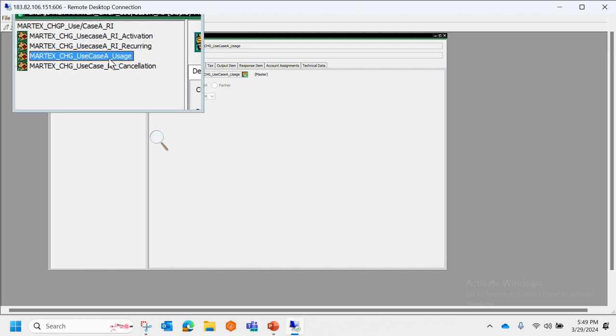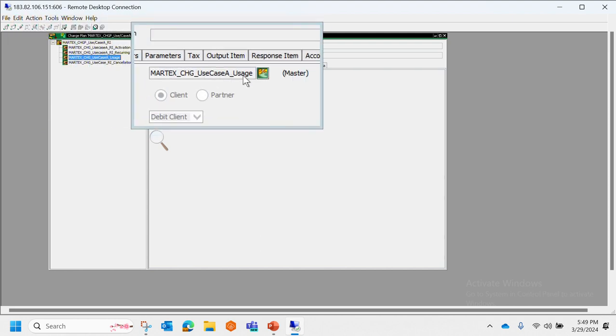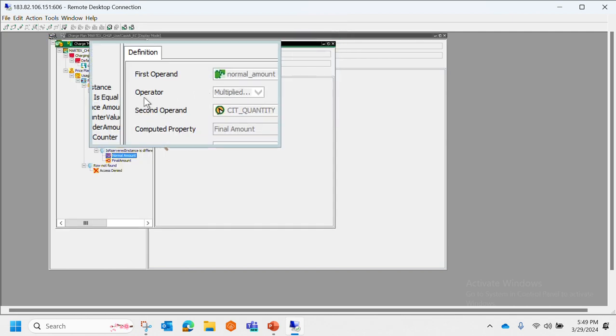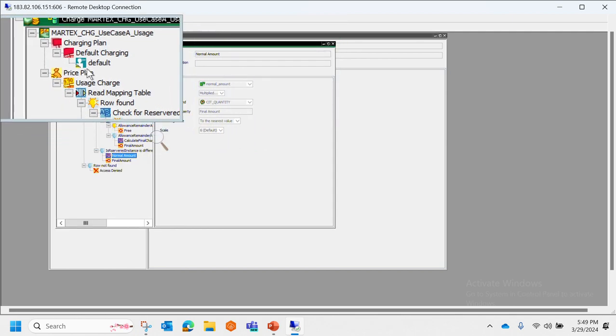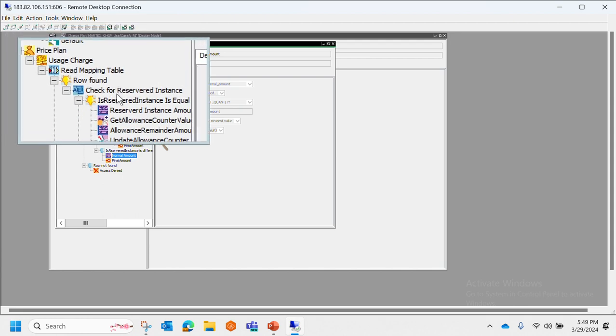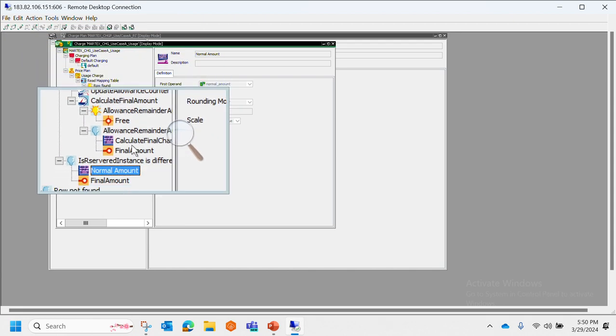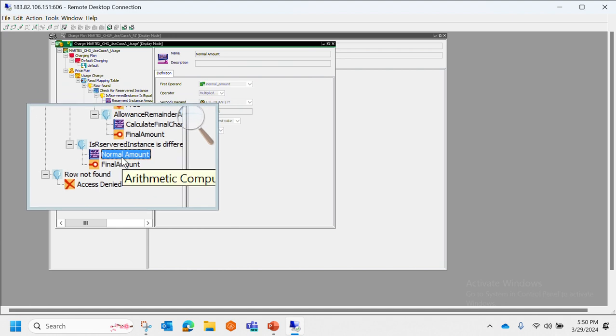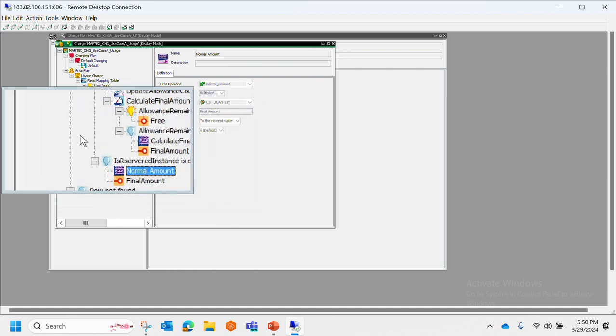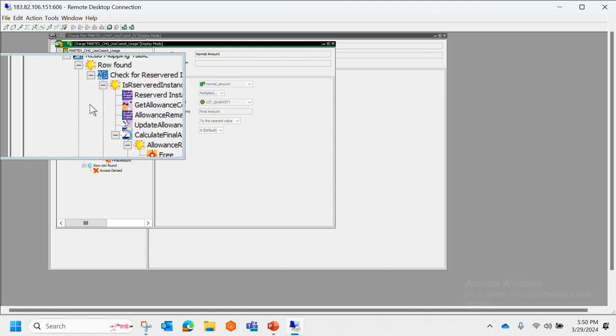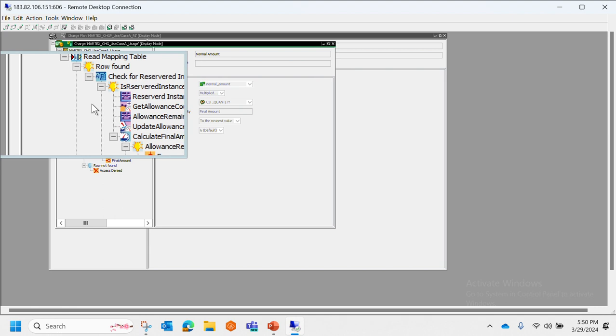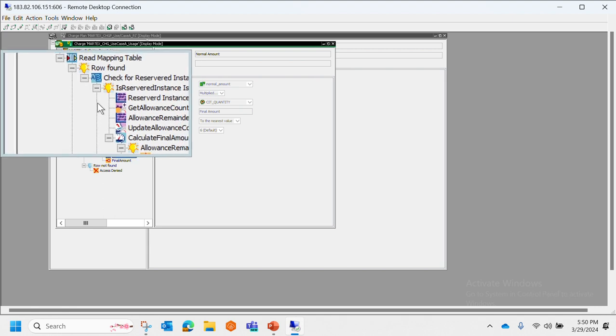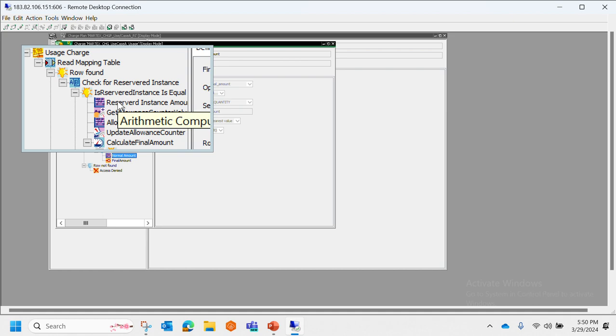Now let's check the usage. In usage we can see that the calculation is a little bit more complex compared to our activation and recurring model. That is the reason why CC is preferred, because you don't have to do any kind of coding; everything is visually present.